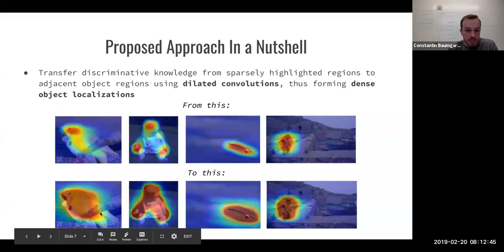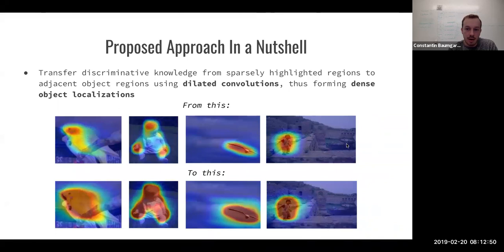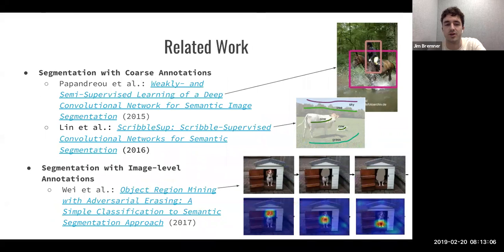The proposed approach in this paper is essentially transferring the discriminative knowledge from a sparsely highlighted region to adjacent object regions by using dilated convolution, which forms a dense object localization map. This means going from a sparse map that only focuses on the discriminative region, to something that highlights most or all of the object of interest. At this point, we'll move on to related work before Jim goes into more detail.